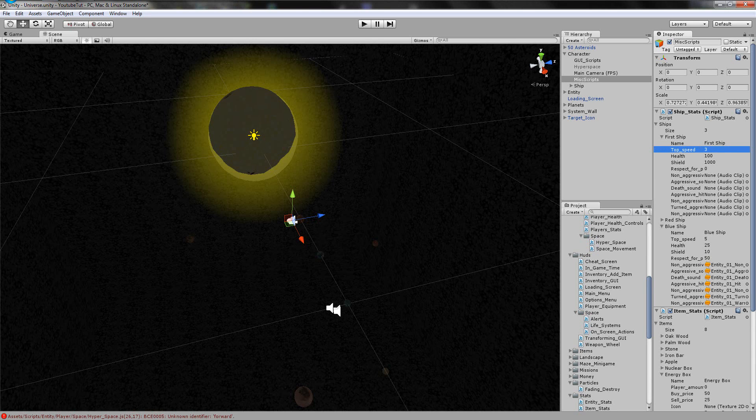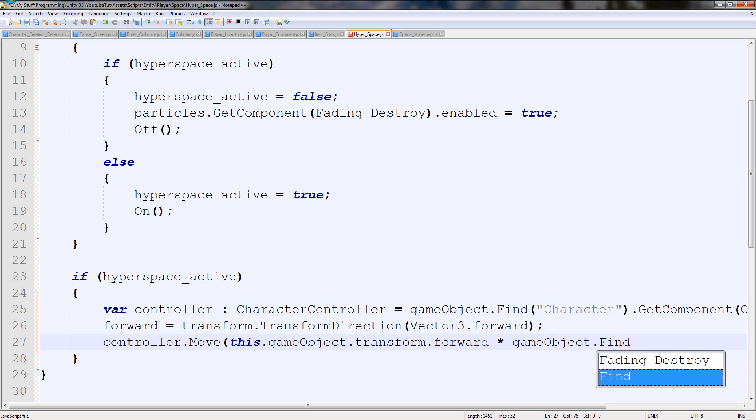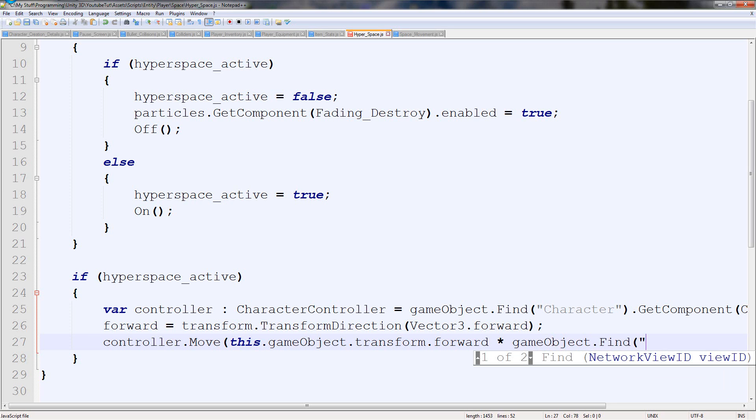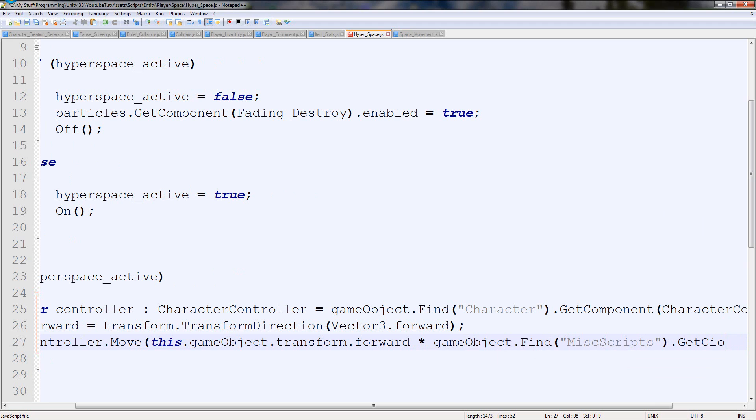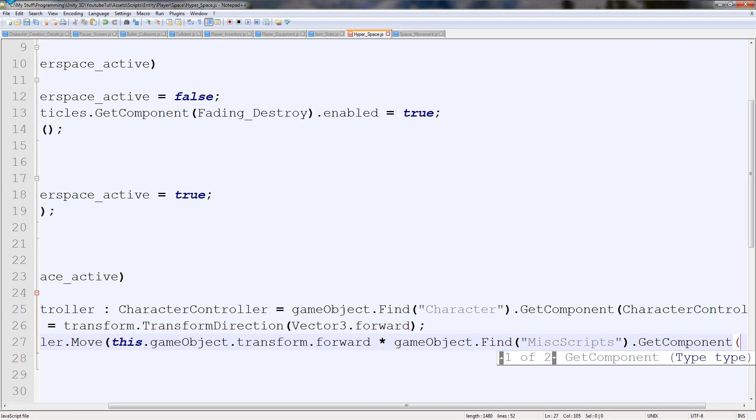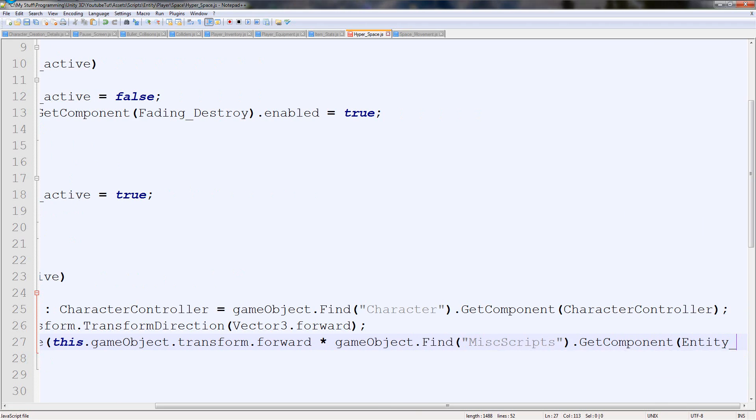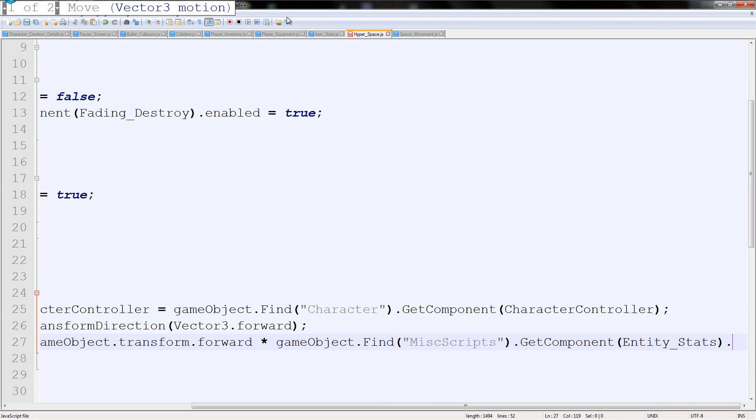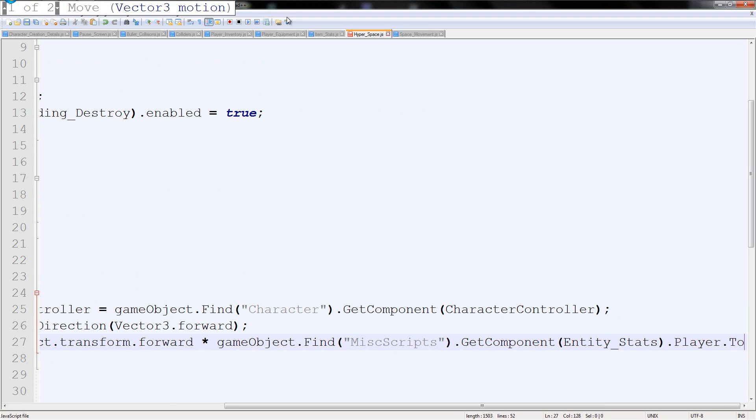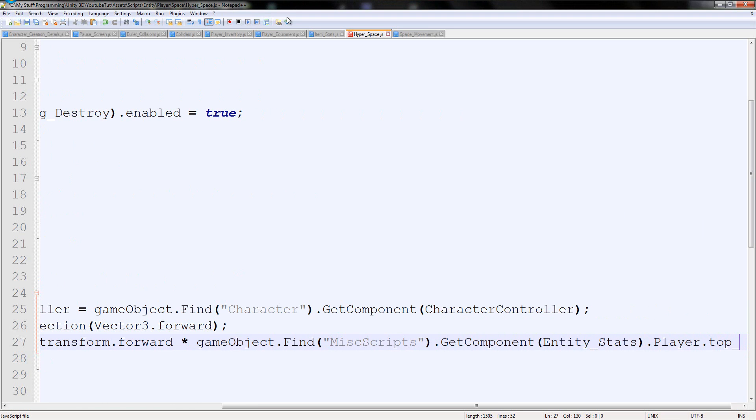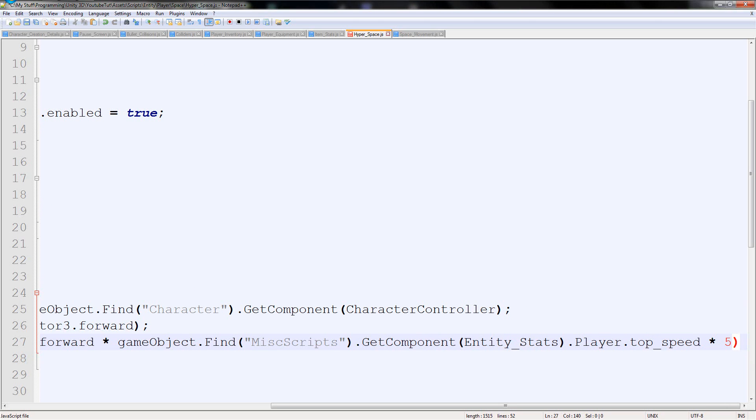And we're going to go and link it directly to this. We're going to type gameobject.find misc scripts.GetComponent EntityStats.player.top_speed, and then we'll put times 5. Perfect.